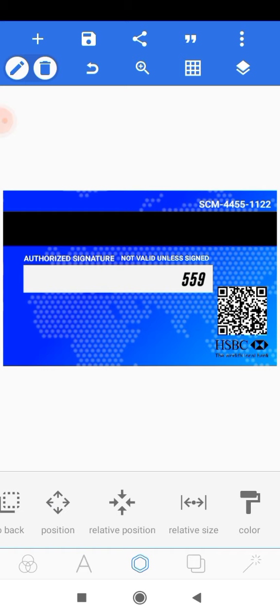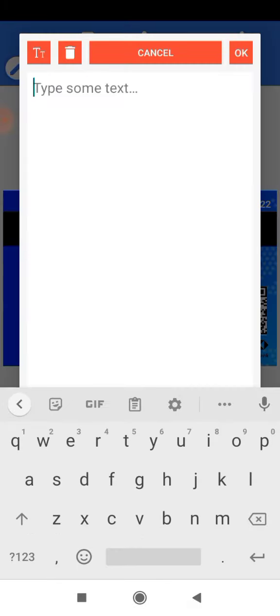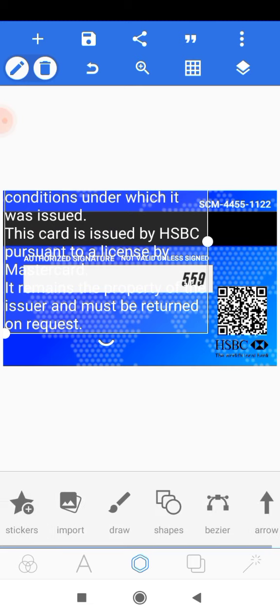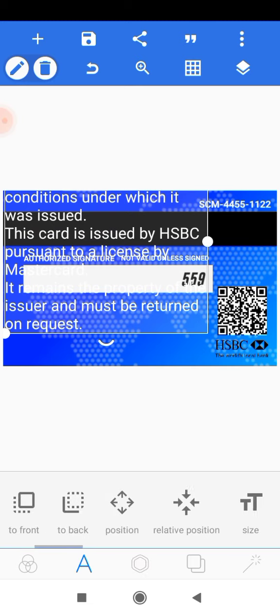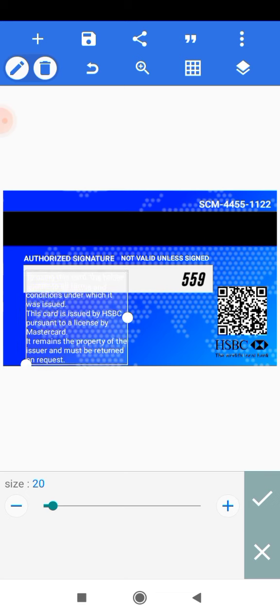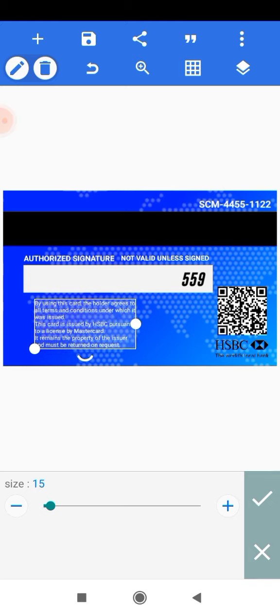Add the agreement text — head onto the plus icon and add a text. I've already typed it because it's long, so I'll just paste it here. Head onto size and reduce it all the way down to about 15 pixels and leave it at that.